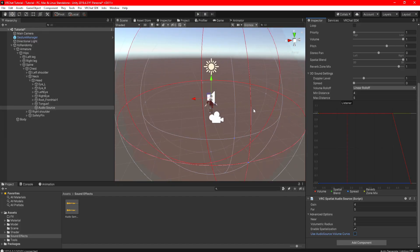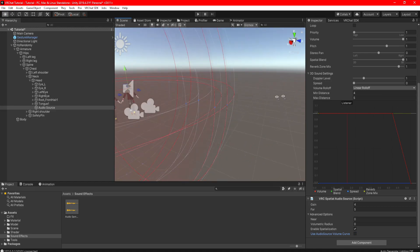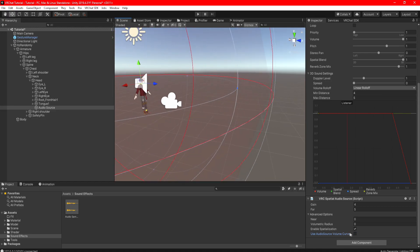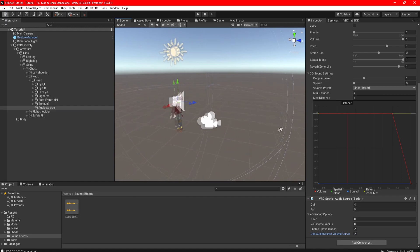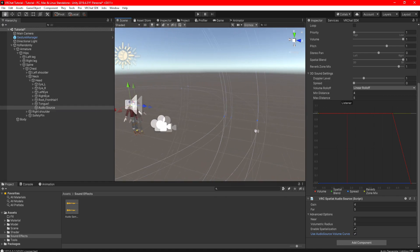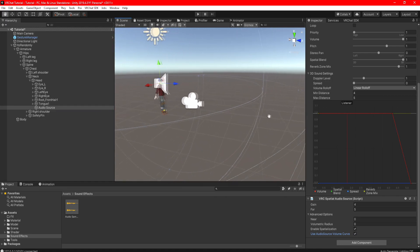Finally, adding a VRC spatial audio source is just to help boost your audio to make it much more rich. Technically, you don't need this feature, but I do like to add it anyways because it makes my audio sound crystal clear.